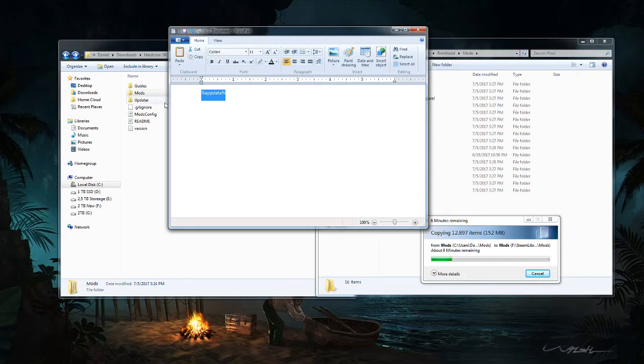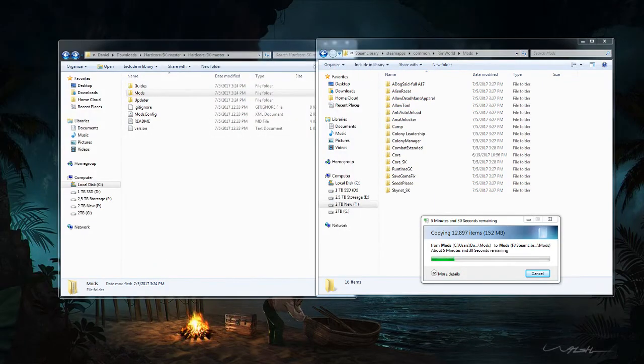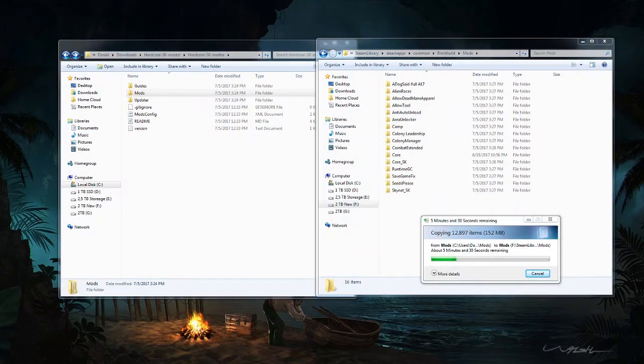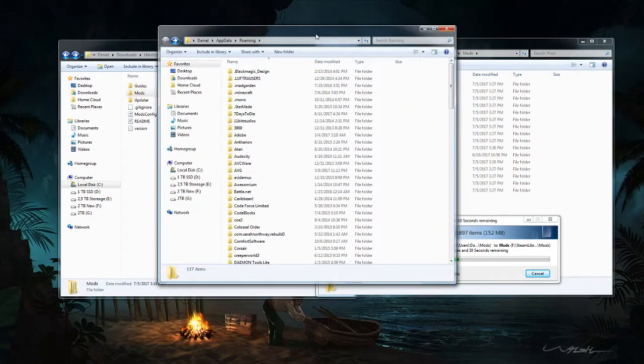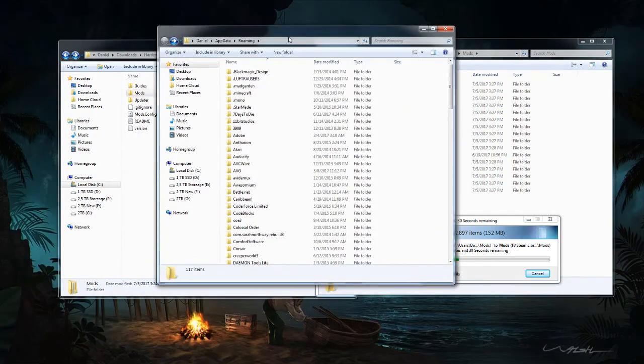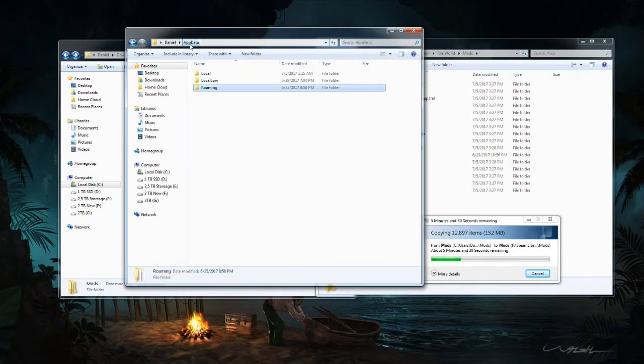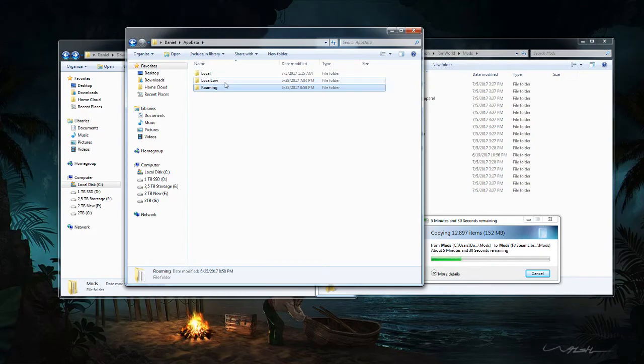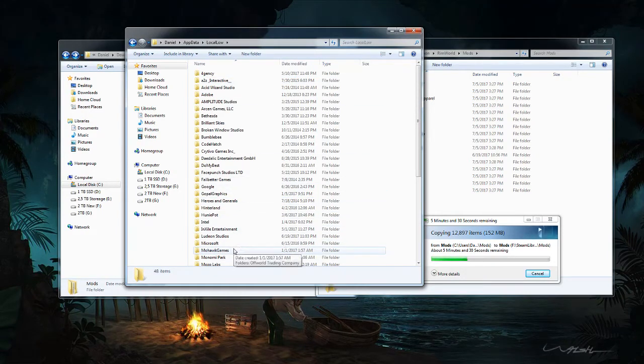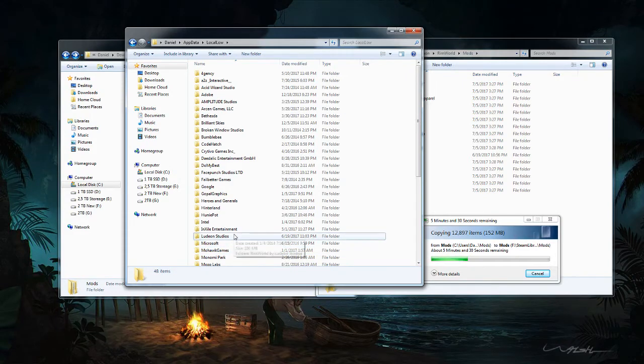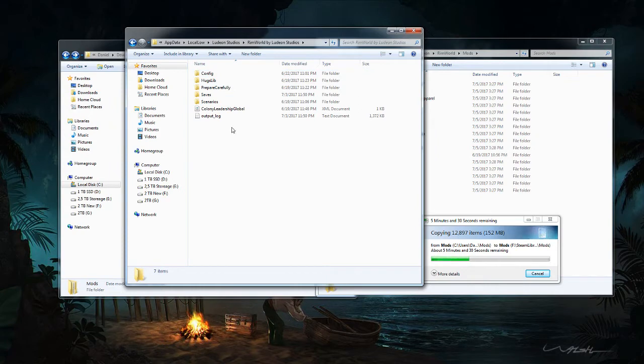You're going to want to go to your search bar in the bottom left corner of the screen, type in app data, and this will open up your, or reveal, I should say, the roaming folder. I find this to be the easiest way just to locate it. Once you've opened the roaming folder itself, you're just going to want to go back to app data. Local low. And then down to... Ludeon Studios, RimWorld by Ludeon Studios. And then config.